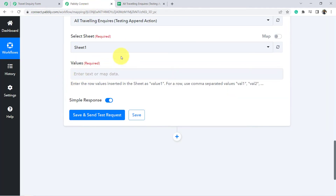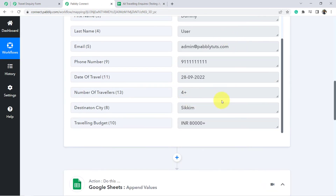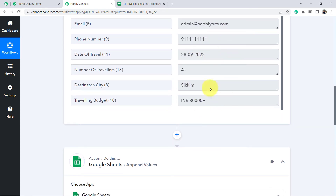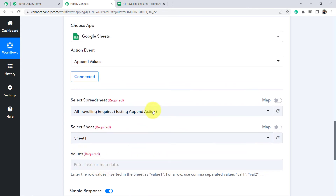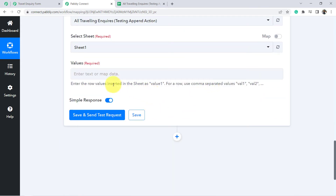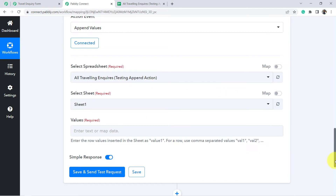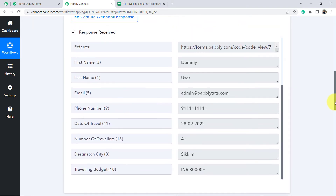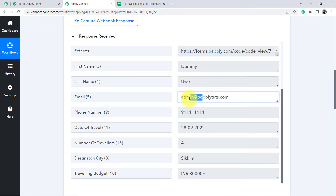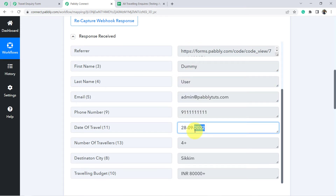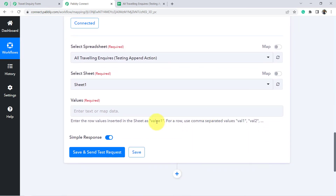Now finally I am going to map these values — the data which we have just received in the response of Pabbly Form Builder. So how to perform this mapping? Read the instructions: enter the row values inserted in the sheet as value 1. For a row use comma-separated values: value 1, value 2. I want to add data of 8 fields to my Google Sheets, so I will be adding 8 entries in this particular format.